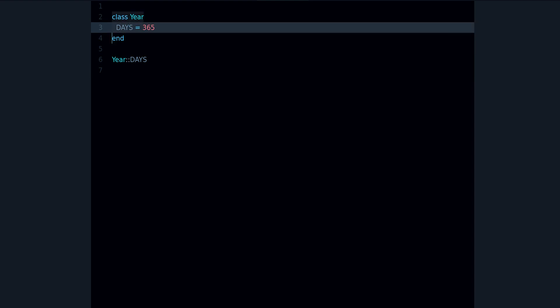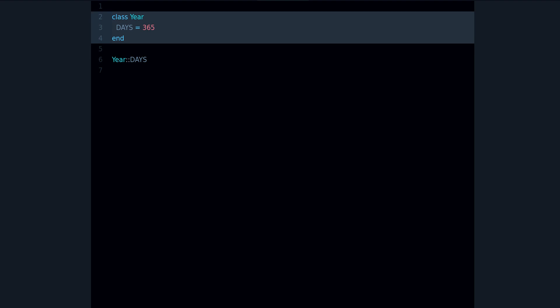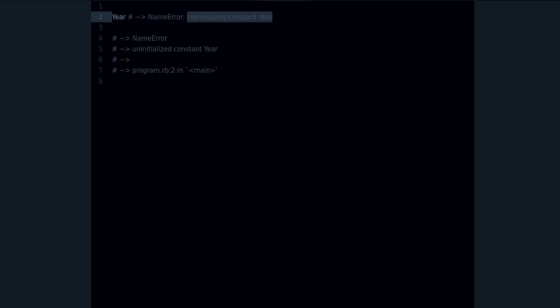And on this reason number three, let me make a special point, let me make a note, because you might not know: yes, this is a constant, but also the class name is a constant, right? So if we forgot to define our class Year entirely and we try to use it like this, then we also get the error: uninitialized constant Year. Why? Because the class itself, the class name itself, is also a constant.